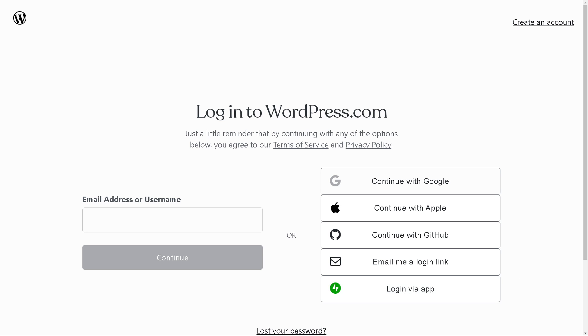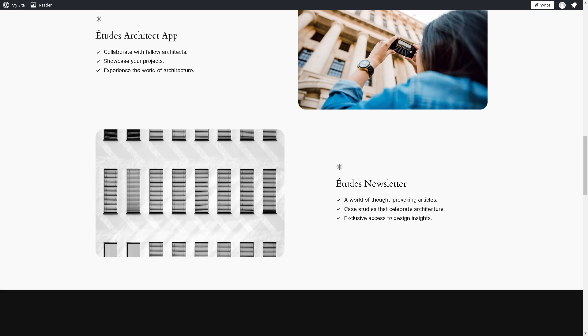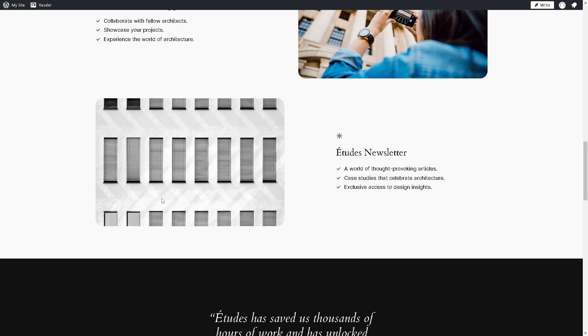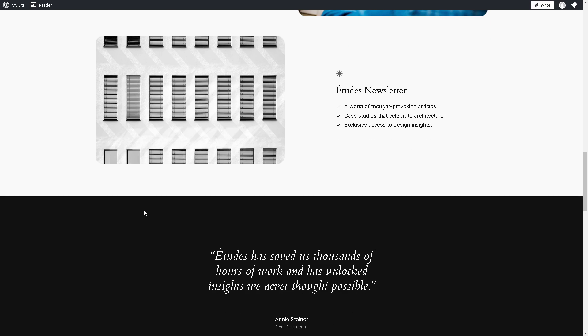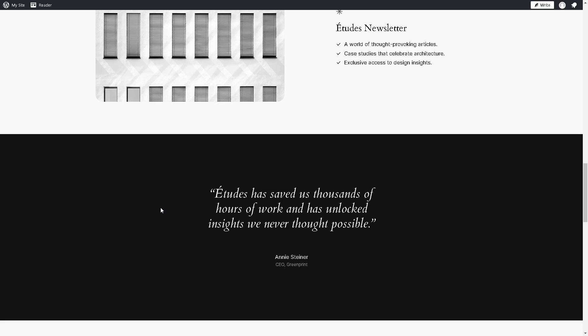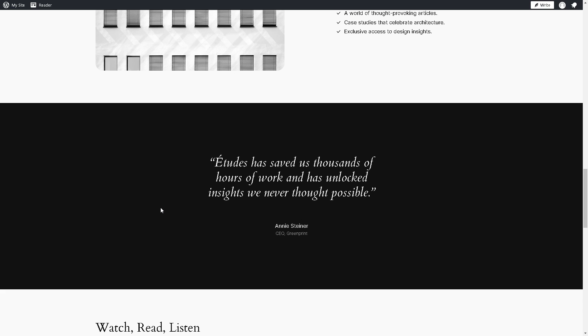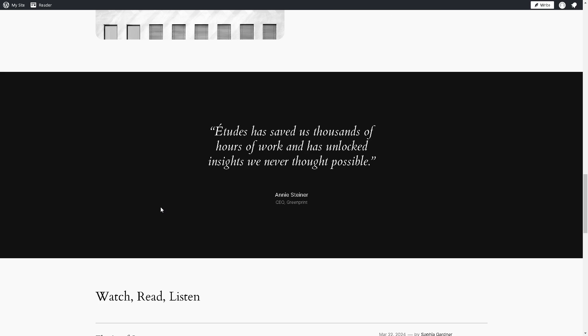Creating a social media marketing or SMM panel within WordPress involves several steps, including choosing the right plugins and configuring them to suit your needs. Here's one of the best ways for you to create an SMM panel in WordPress.